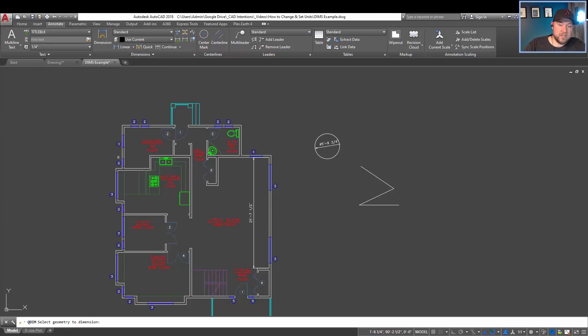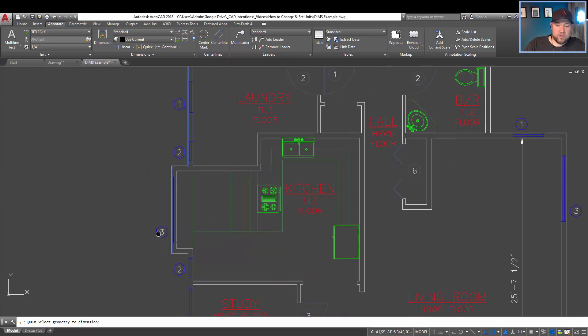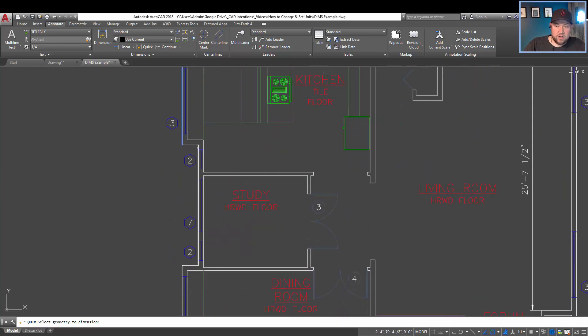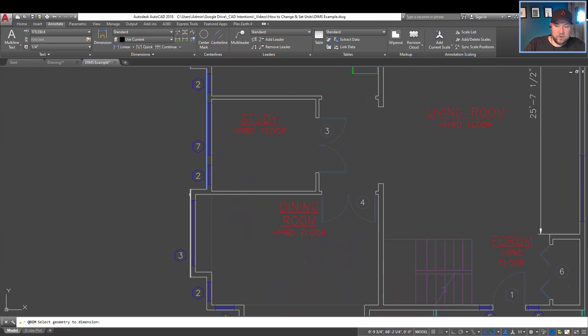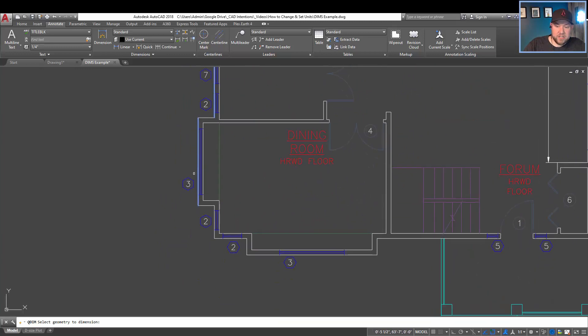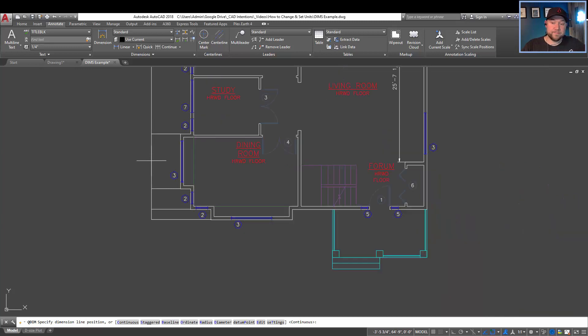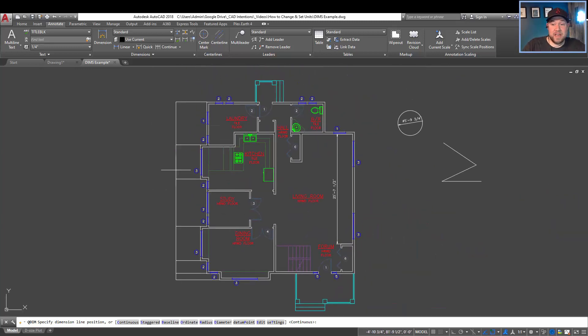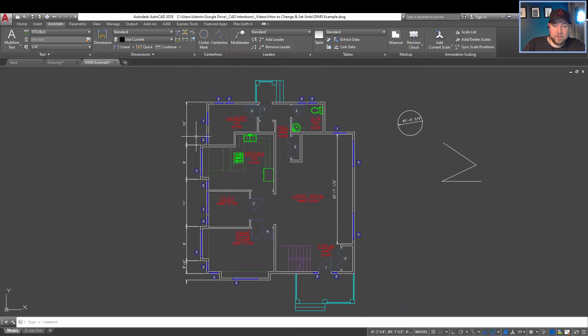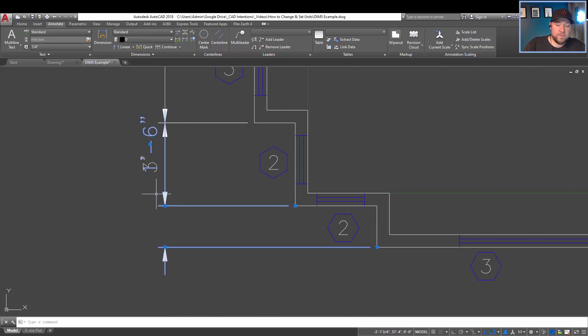So we're going to choose quick dimension. It's going to ask you for the geometry. So this is your line that you want to dimension. So I'm just going to choose all of these outer wall lengths and it's going to quickly dimension all of these in a single dimension pullout. When you've selected them all simply hit enter and now this is going to